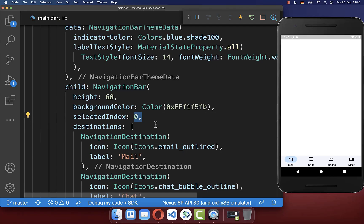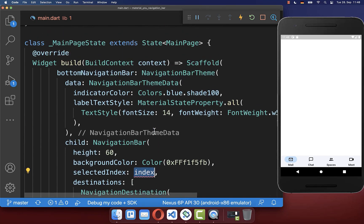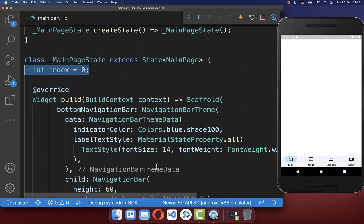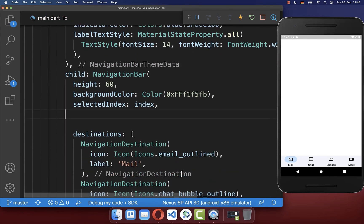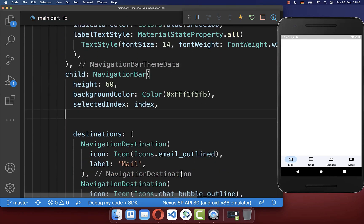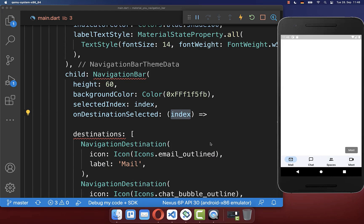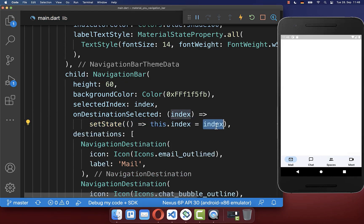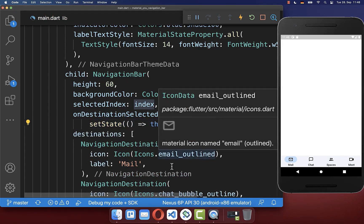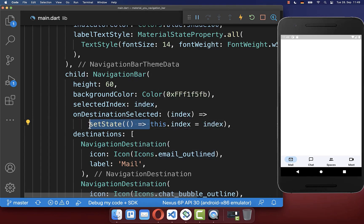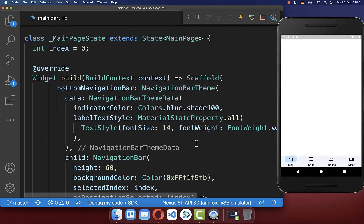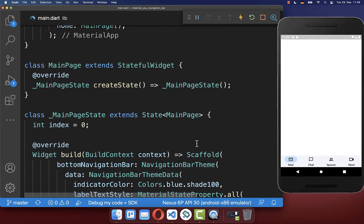Let's make it more dynamic by creating an index field inside our state, and within our navigation bar we also implement the onDestinationSelected property. With this we get the index every time we change the navigation bar item, and we simply store that index inside our state. Make sure you have setState wrapped around so that the UI gets updated.